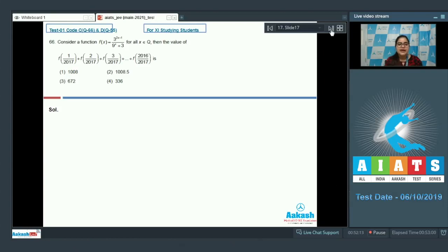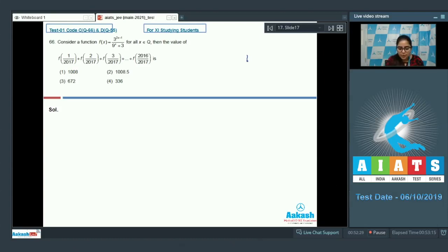The function sum is f(1/2017) + f(2/2017) + ... + f(2016/2017). Notice that there is a pairing: 1/2017 plus 2016/2017 equals 1, and similarly other paired terms also sum to 1.